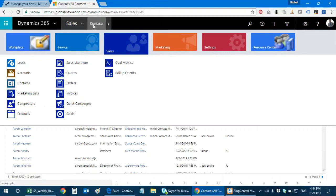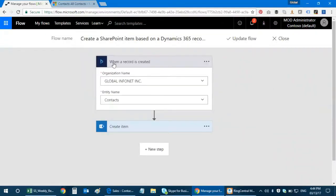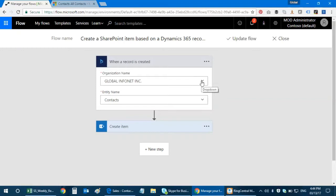When a record is created, you need to define your organization name. When you create a new flow, you'll be asked to log in with your Microsoft credentials. Please know that if you are not a Dynamics 365 subscriber it's not gonna work. Make sure that you have Dynamics 365 installed in your Office 365. You can check it with your SharePoint or Office 365 administrator.